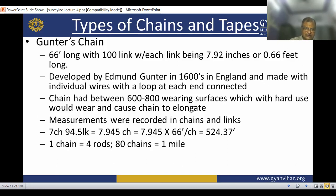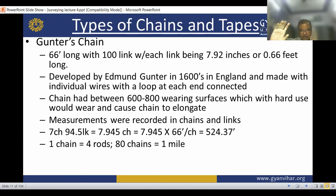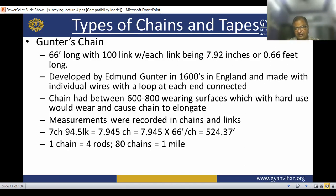Chain used between 600 to 800 wearing surfaces with hard use — wear caused the chain to lengthen. Some major measurements were recorded in chains and links. One chain is equal to four rods; eighty chains equal one mile.